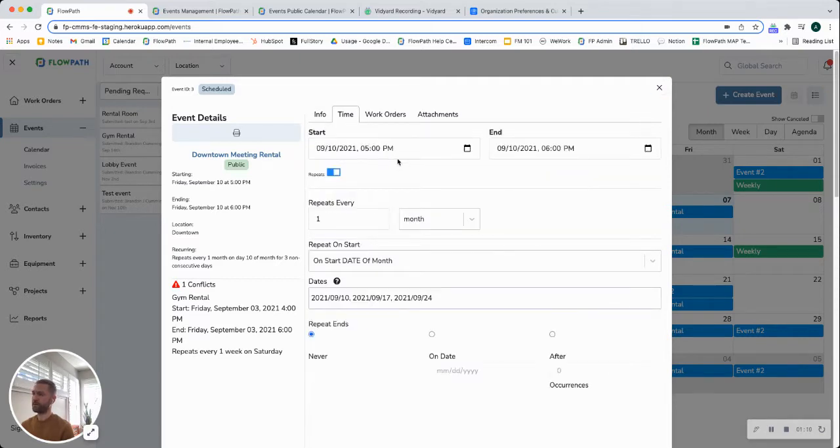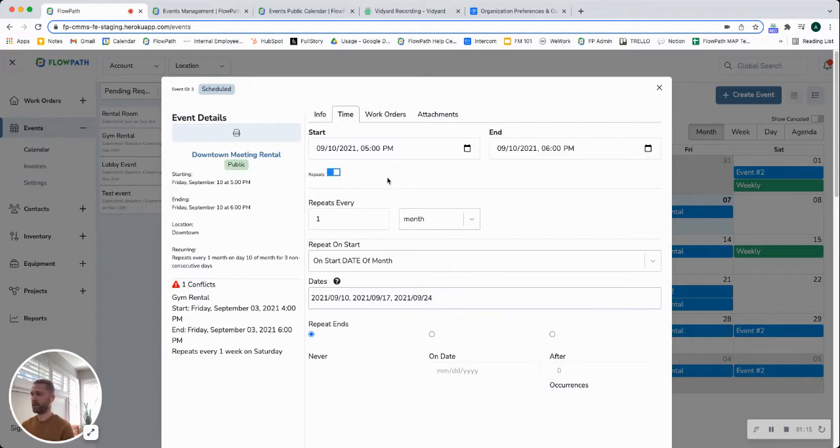On the time you can start editing when this is going to occur and decide if it's going to be a recurring or repeated event or one time.